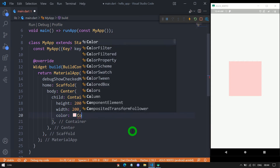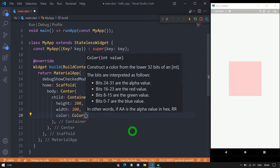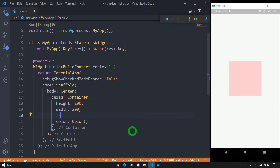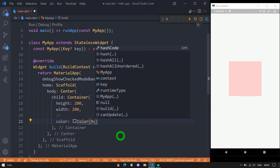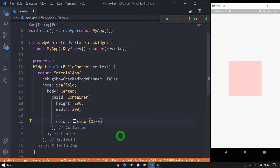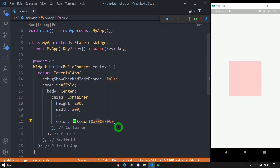When we want to use our own color, we use the Color class, which has several constructors. The simplest constructor takes an 8-digit hexadecimal value. We write 0x — which indicates a hexadecimal value — where the first two digits represent opacity, the next two represent the red channel, the following two represent green, and the last two represent blue. For example, writing 0xff00ff00 means full opacity, red is 0, green is ff (full green), and blue is 0 — creating a pure green color. When saved, the container appears in green.